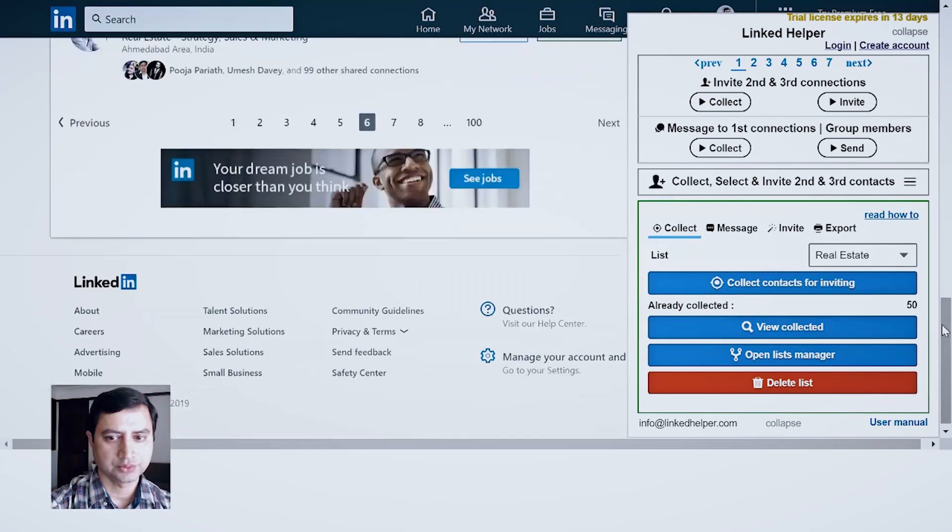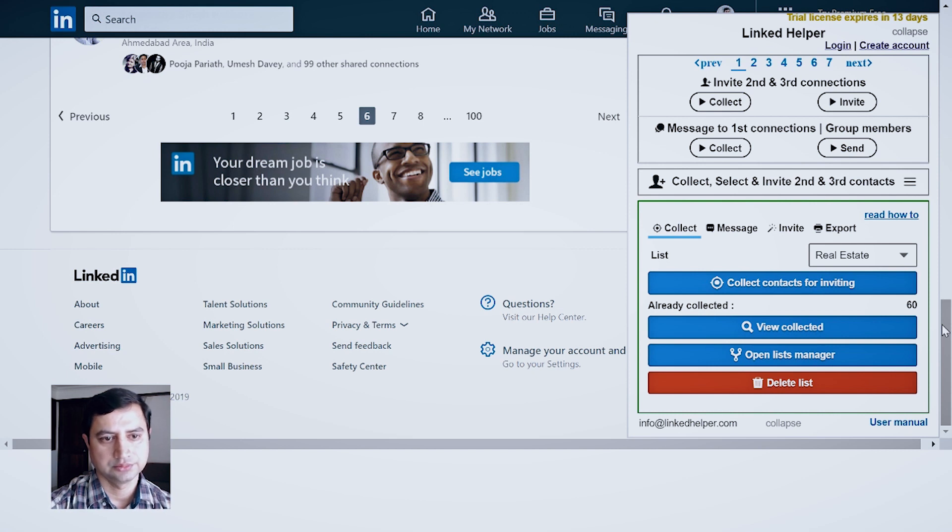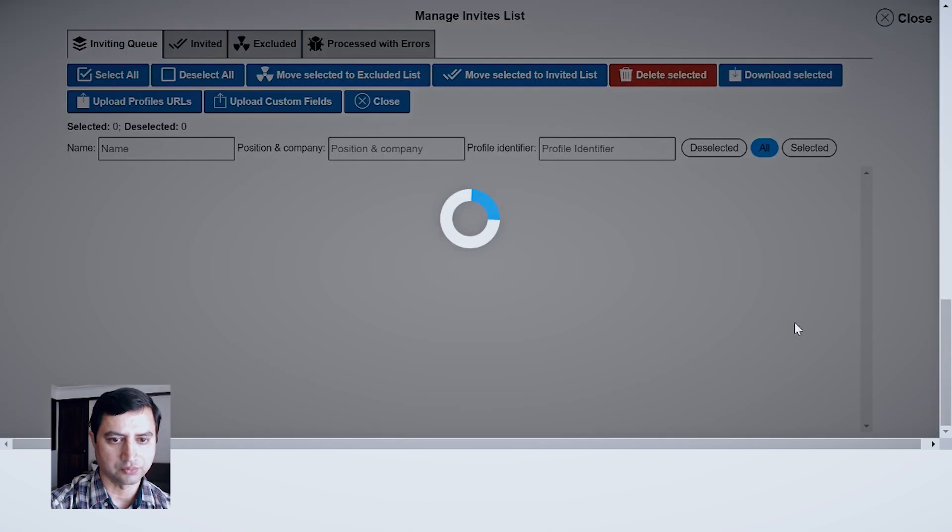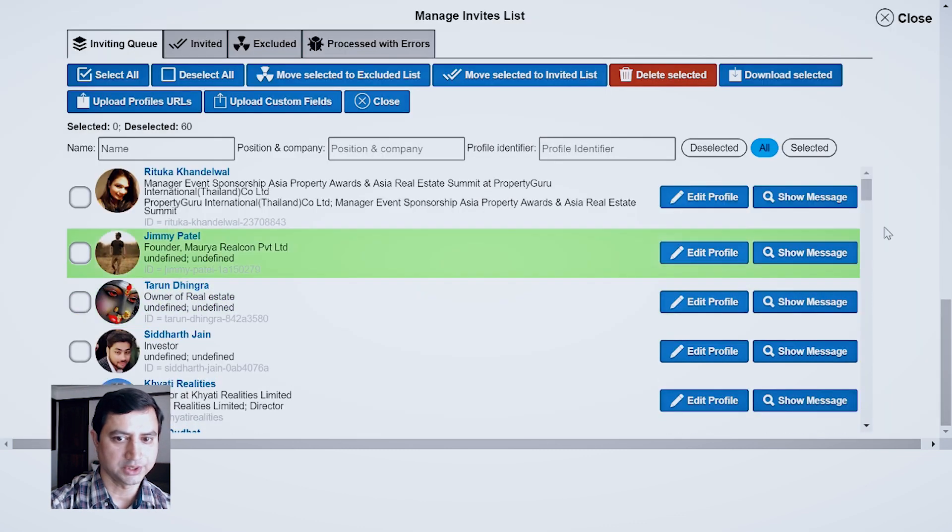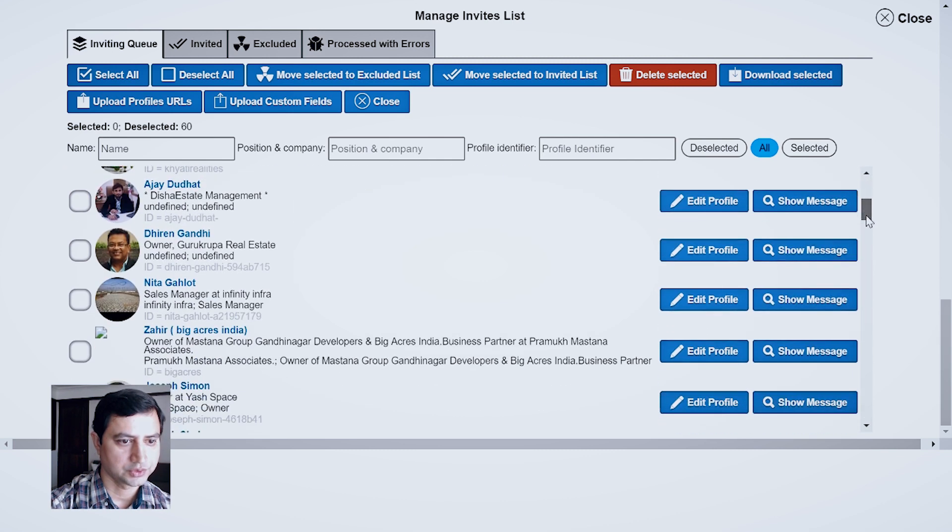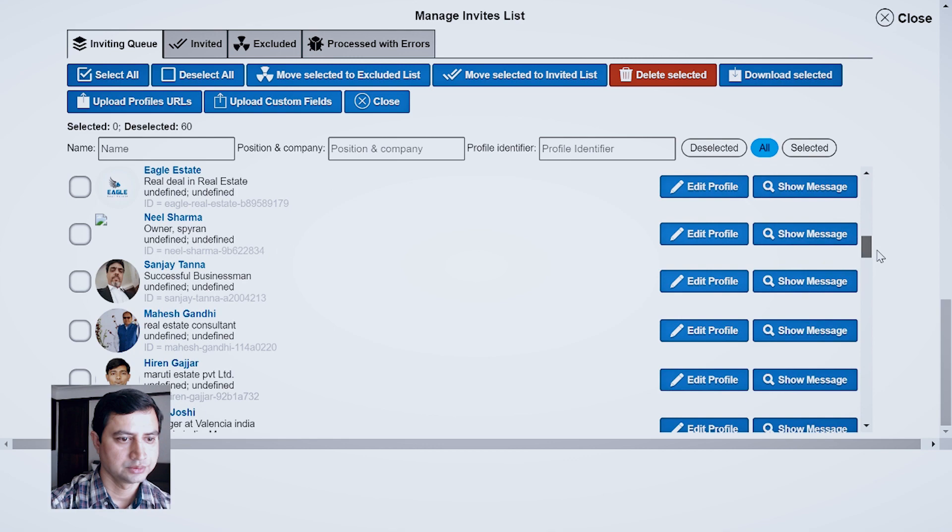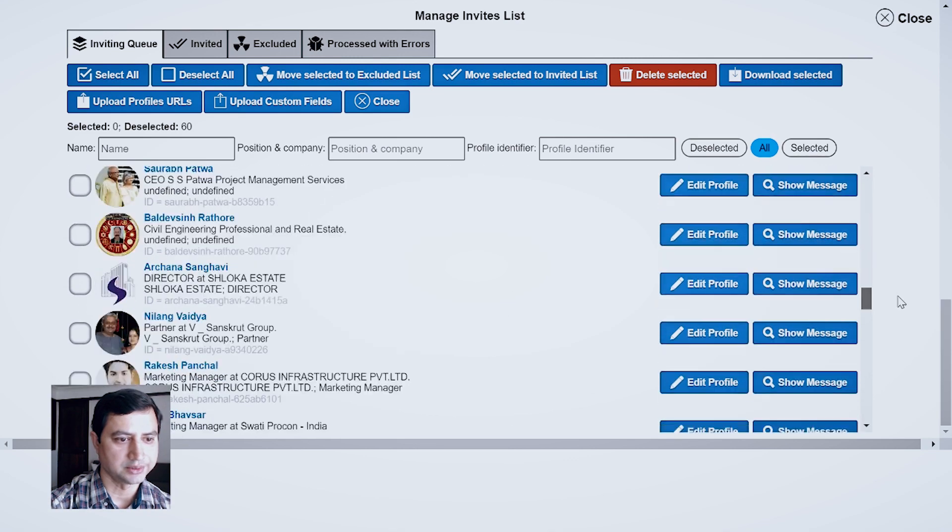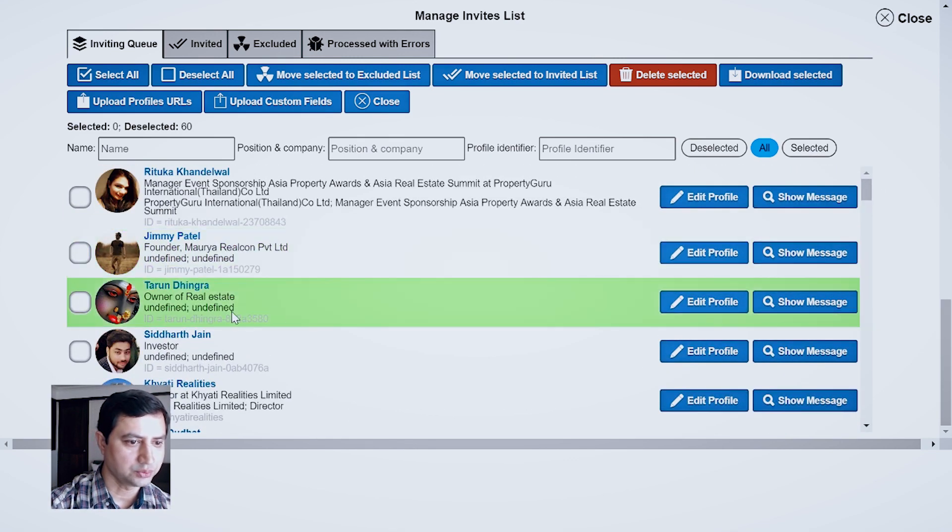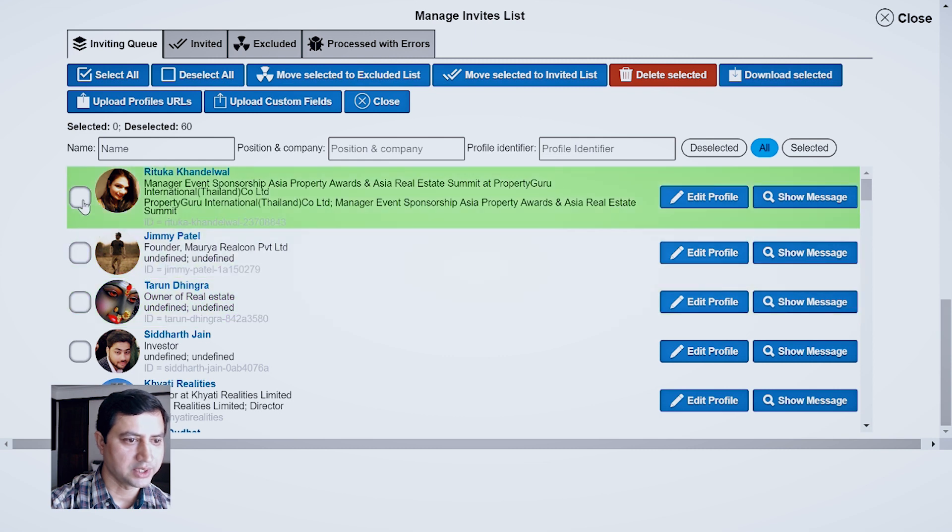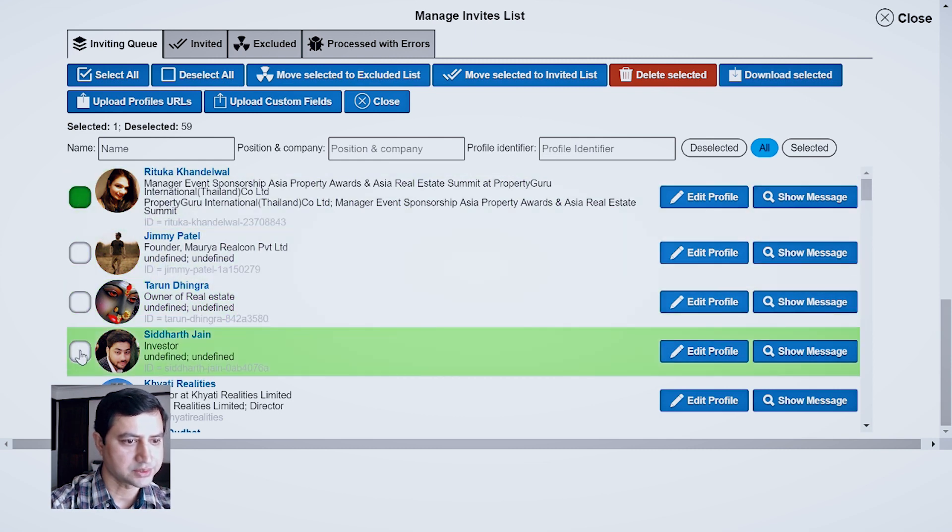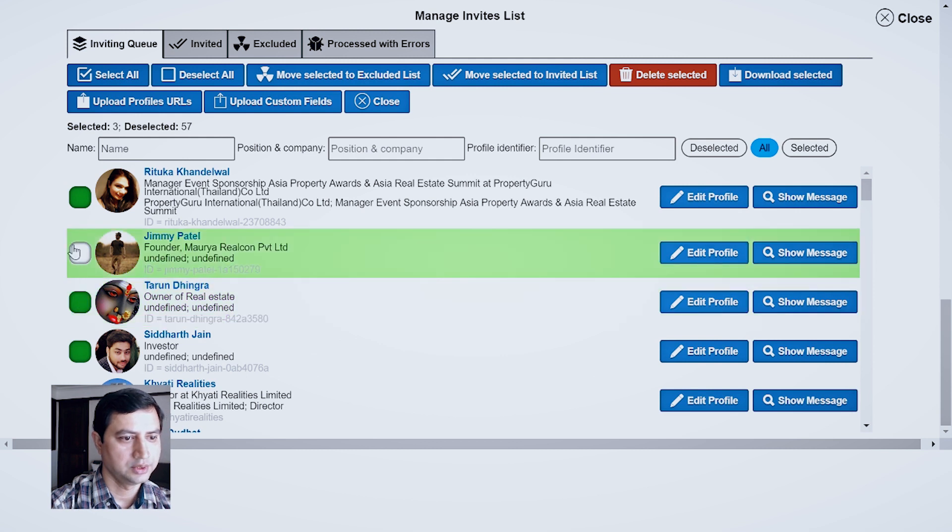So here you will see the final figure: 60 contacts are collected. Now you can view those collected profiles. Here are the people whose profiles have been collected. Now let's say assume you don't want to invite few people, so I am randomly selecting this first 4 people, then you can add them to Exclude.